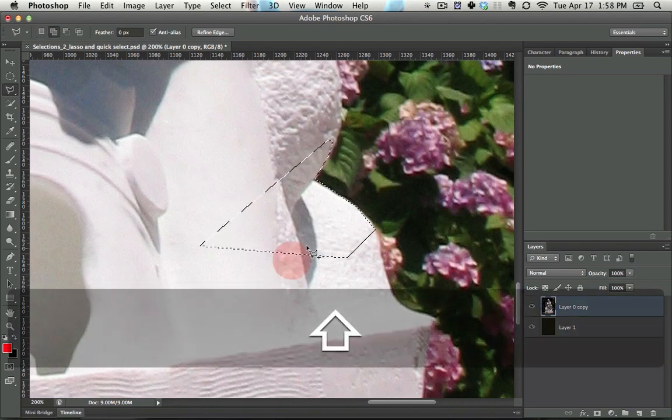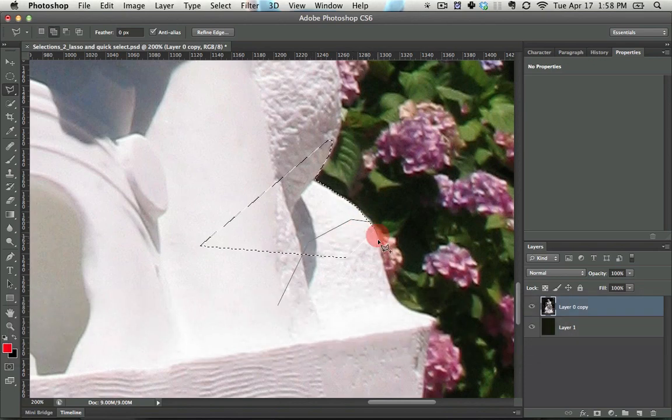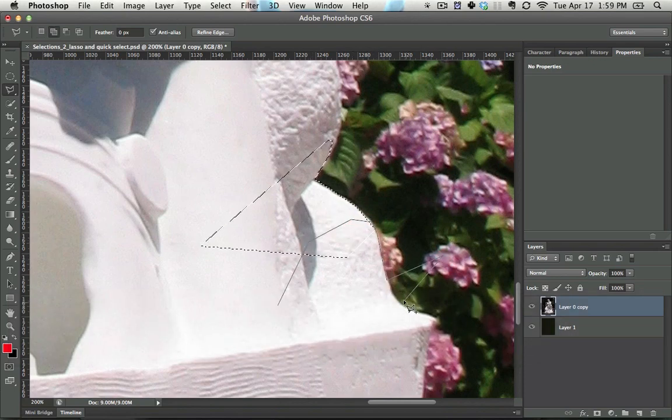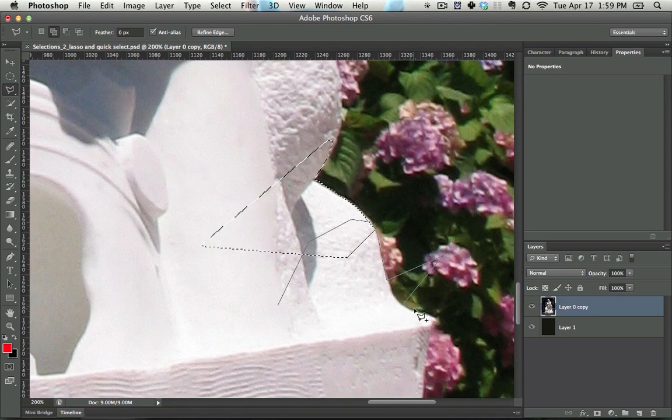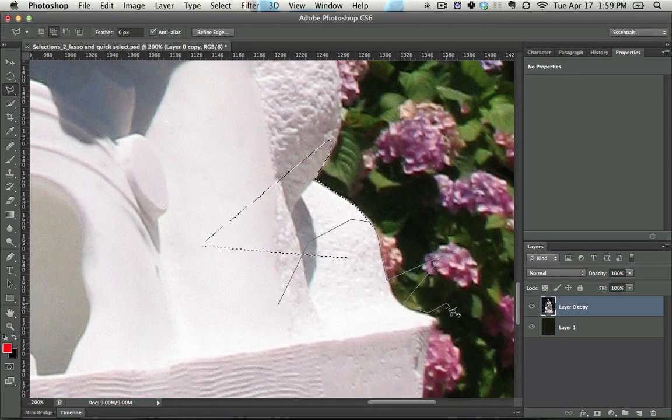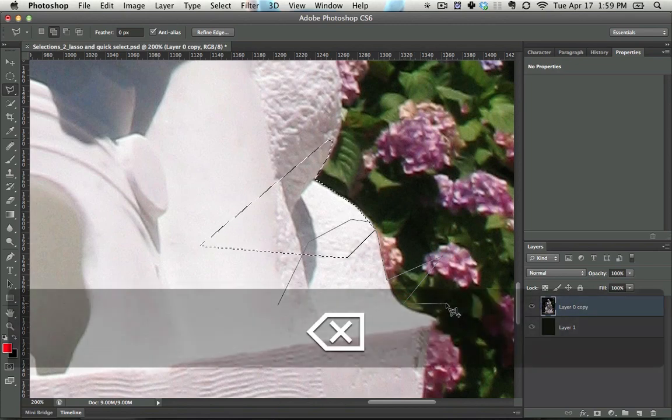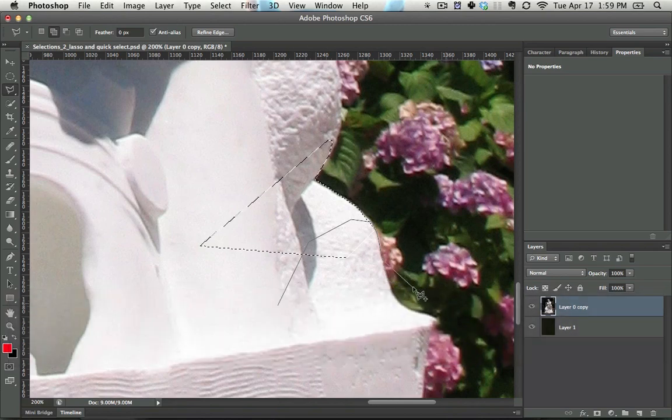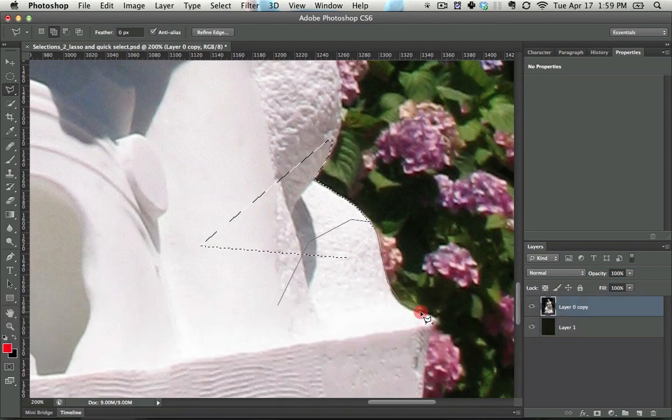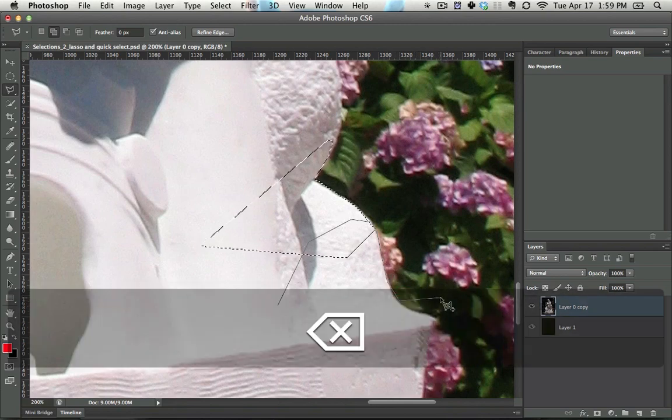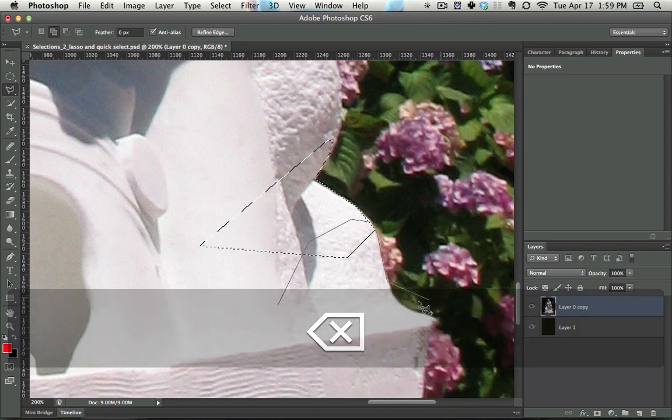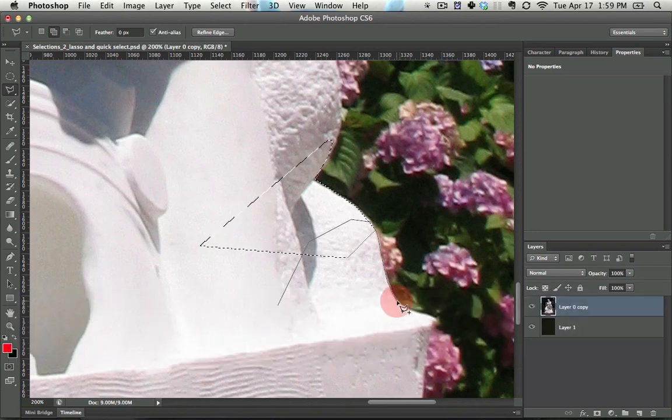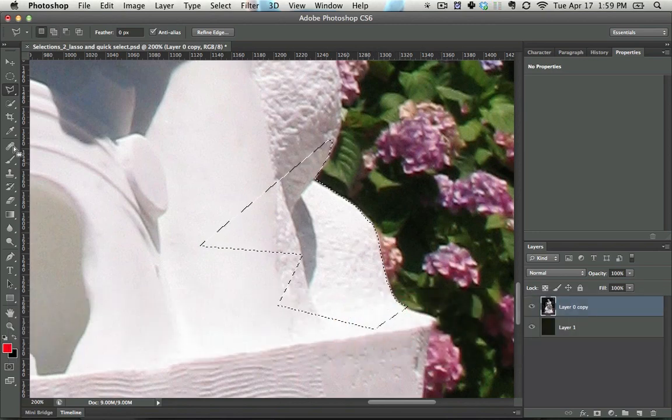And then you can always hold Shift and keep adding to the selection. Now, let's say you're going around selecting. You accidentally do one point that isn't exactly where you want it. If you hit Delete multiple times, you can actually take a few steps back. So if I'm doing this, and I see it's a little bit off, delete, delete. So that is the polygonal lasso tool.